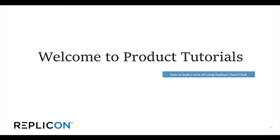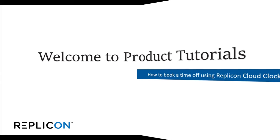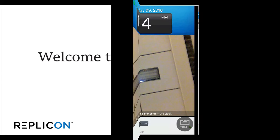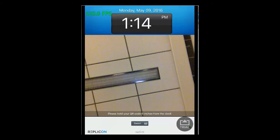Welcome to the product tutorials on how to book a time off using the Replicon CloudClock app. I am now logged in into the CloudClock app.